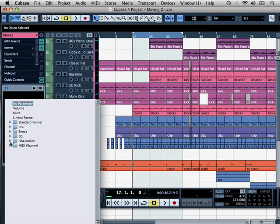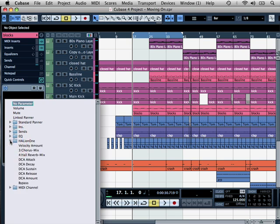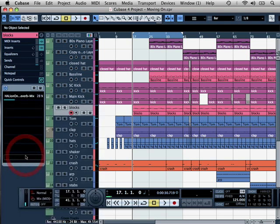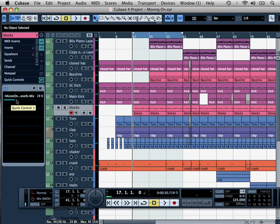For example, I have got the Halion One loaded on here and this is providing some wood blocks. I could choose any of these controls here to actually assign to one of the controllers. For example, the whole reverb mix. If I double-click on this, you can see where it is currently set at the moment.